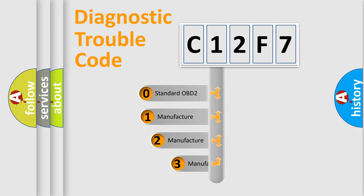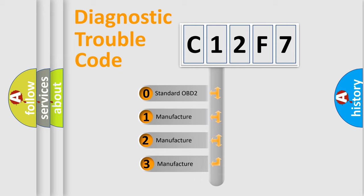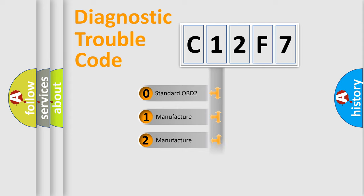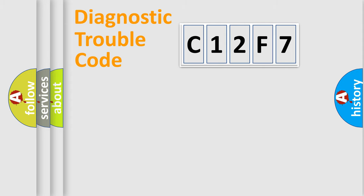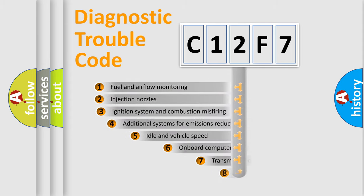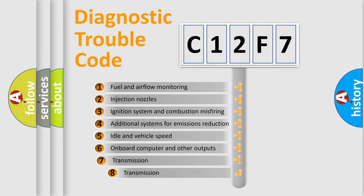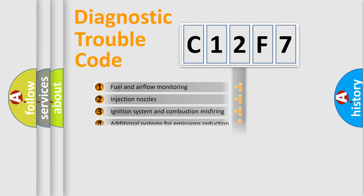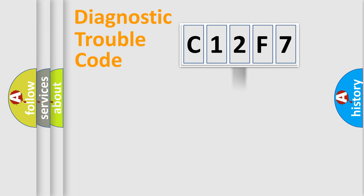If the second character is expressed as zero, it is a standardized error. In the case of numbers 1, 2, or 3, it is a more specific expression of the car-specific error. The third character specifies a subset of errors. The distribution shown is valid only for the standardized DTC code.